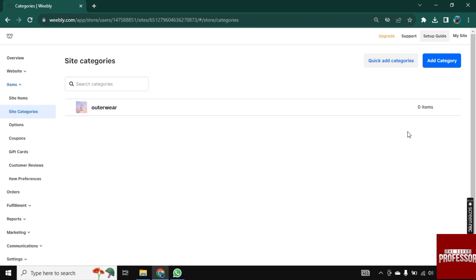So in this way, you can add categories in Weebly. If this video helped you, leave a like on the video and do subscribe to Savvy Professor. Thank you for watching. Bye.